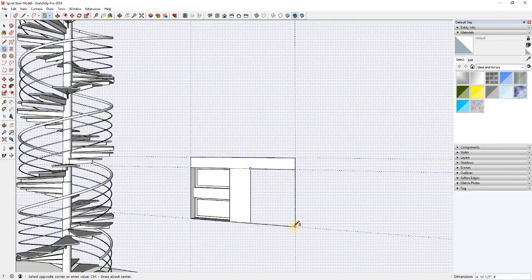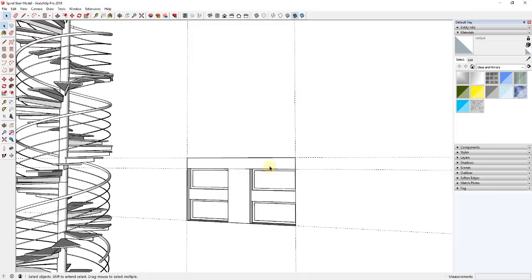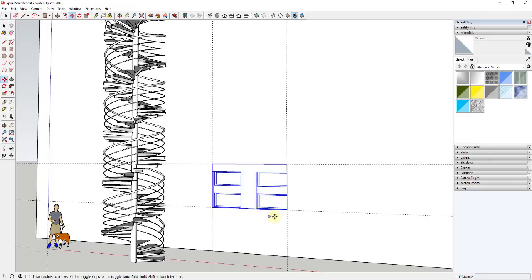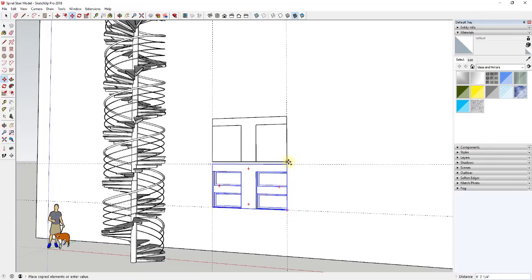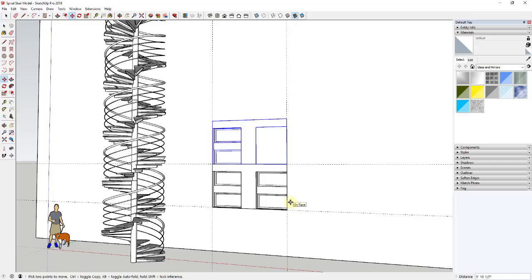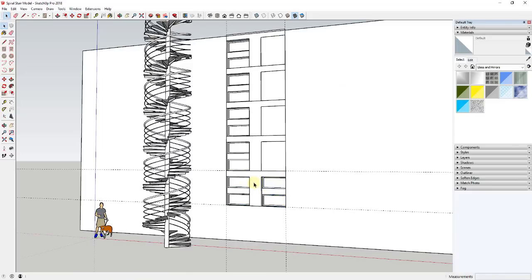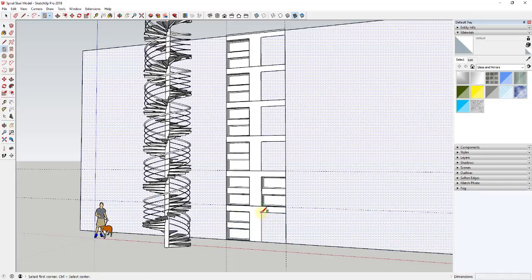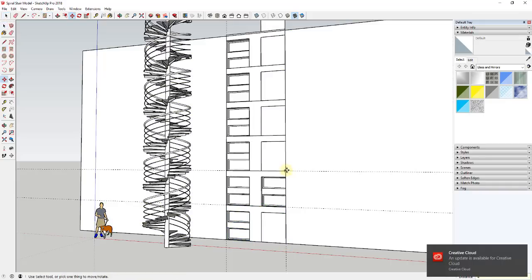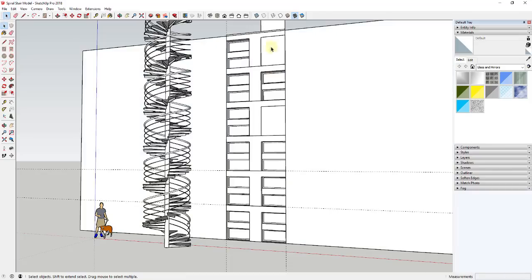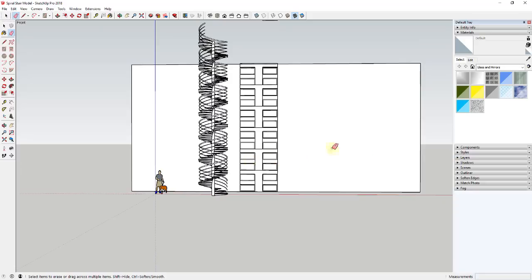Erase out the extra line, then copy the window group up using the move tool in copy mode. Type 'x4' and hit Enter, and also create a copy going down. You may have to come in and block out some faces. Now you've got your windows and your spiral staircase created. If you turn shadows back on, you can adjust the way the shadows face to match up with the photo, and move the staircase over so it's more in place.